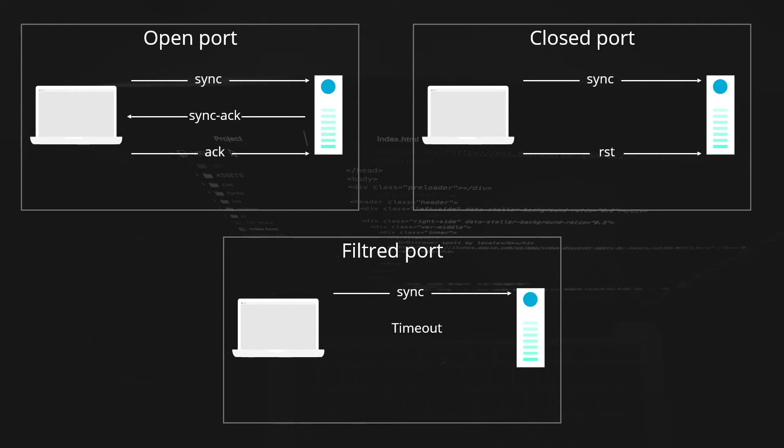First, the client sends a sync package which signals the beginning of a communication. The server then responds with sync acknowledgement. The transfer of data can then occur. If the port is closed, the server responds with a RST package instead of a sync acknowledgement.